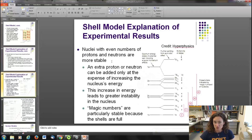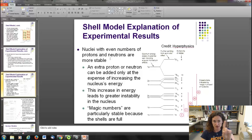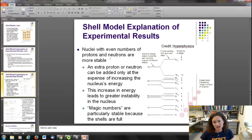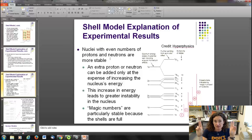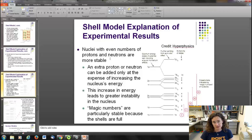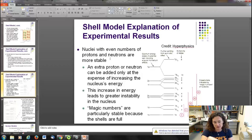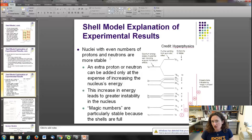Nuclei with even numbers of both protons and neutrons are more stable because the spins pair up — up and down — which lowers the angular momentum. An extra proton or neutron can be added only at the expense of increasing the nucleus's energy, leading to greater instability. The magic numbers — 2, 8, 20, 28, 50, and so on — are particularly stable because they correspond to completely filled shells. A filled shell means all the spin-up and spin-down states are paired off, lowering the energy, just as we saw with electrons. That's why those nuclei show deviations from the liquid drop model prediction.